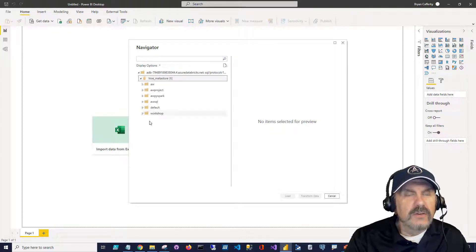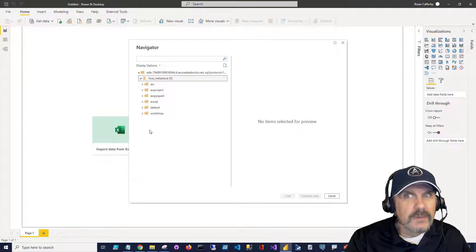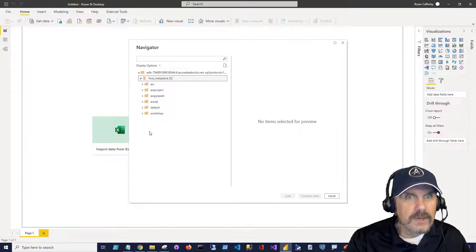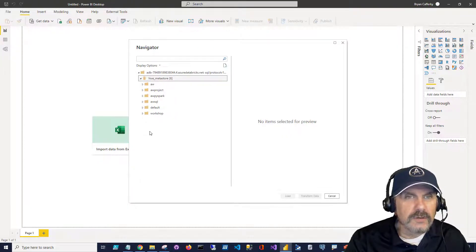And since the cluster is already running, I can go right in and start browsing things. I should let you know, though, if your cluster is not running, at this point, it will start your cluster, and you may have to wait a few minutes until the cluster is ready to show you things because that's what's going on here.